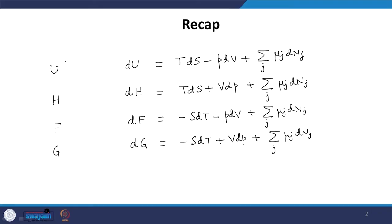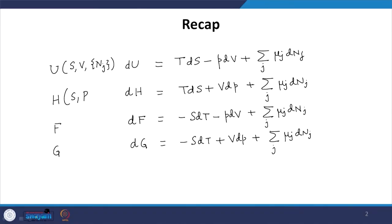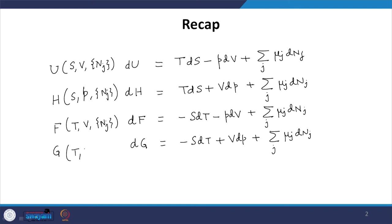What differs among these thermodynamic functions are the control variables. U is a function of S, V, and {N_j}; H is a function of S, P, and {N_j}; F is a function of T, V, and {N_j}; and G is a function of T, P, and {N_j}. These functions were obtained via Legendre transformations, replacing V as a control variable with P for H, and similarly for the other free energies.